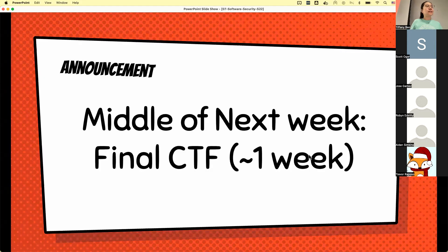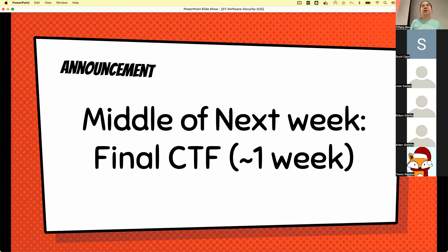Another announcement: we will have our final sometime next week, probably the middle of next week, but that is just an approximation. The final CTF will be about one week — we haven't decided the exact length, but we're expecting one week or 10 days. Stay tuned, and we will send an announcement when the final CTF starts. Consider this as a take-home exam. You can search online, you can Google things — of course you don't want to Google the answer, and you don't want to work on this with all your friends.